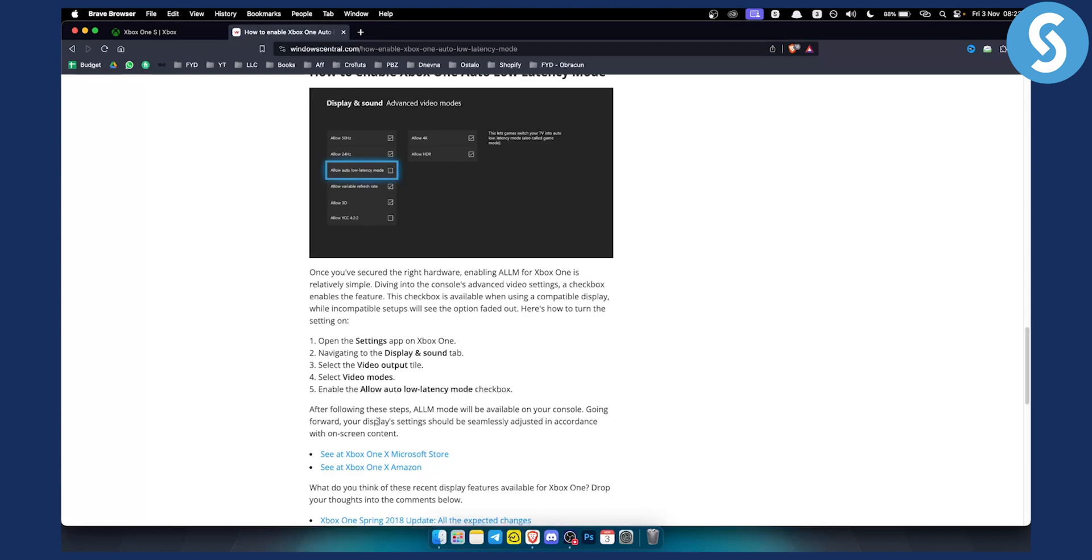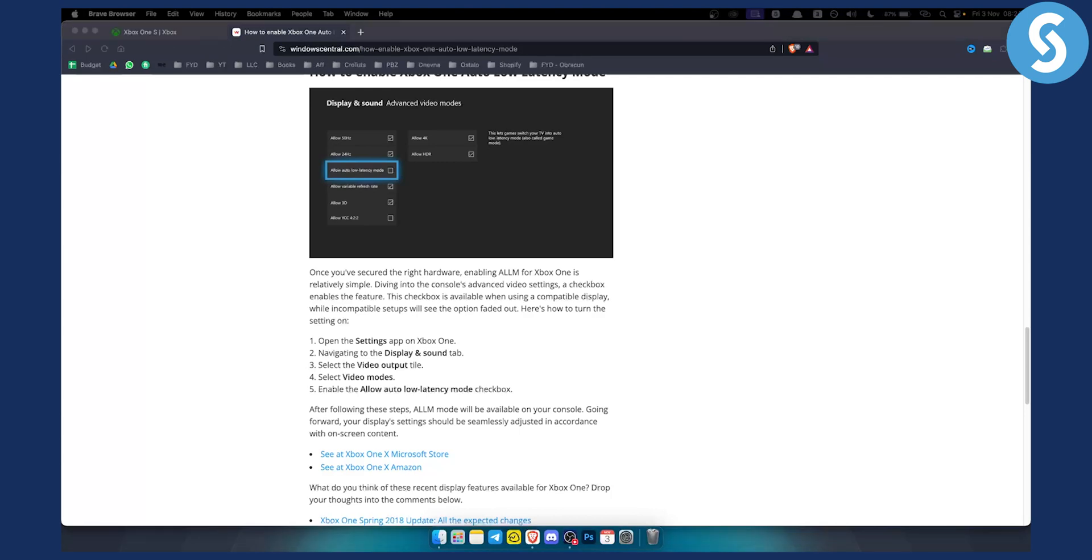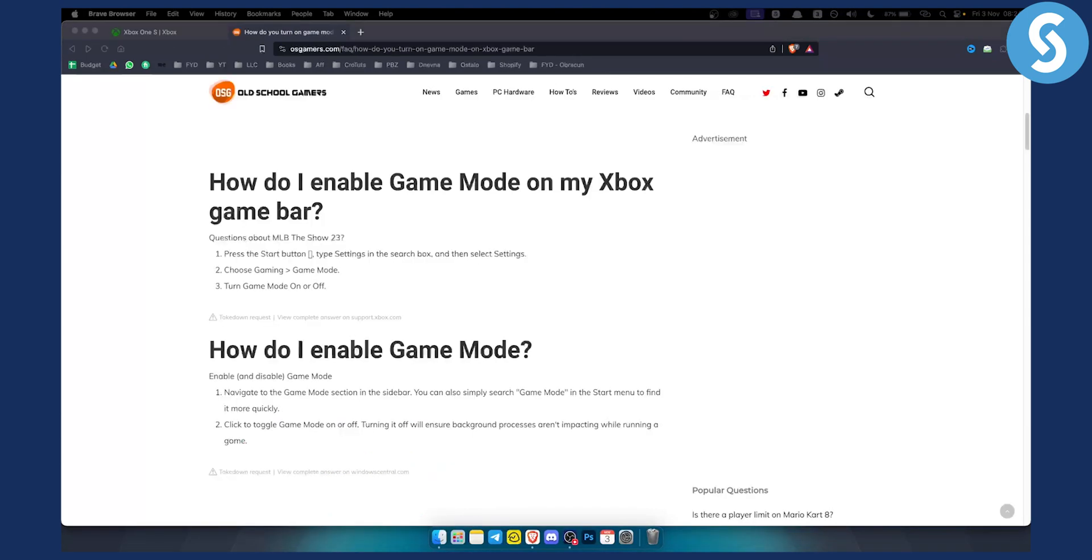Going forward, your display settings should be seamlessly adjusted in accordance with on-screen content. That's basically how you can turn on auto low latency mode on your Xbox.